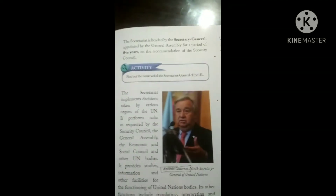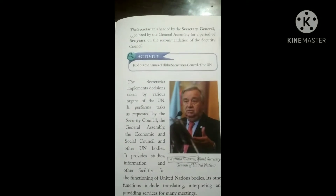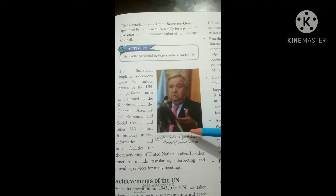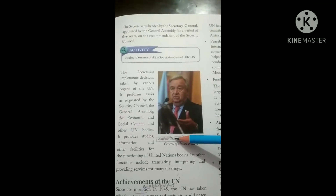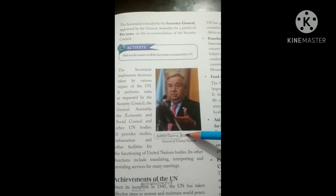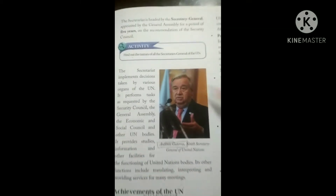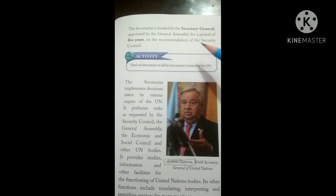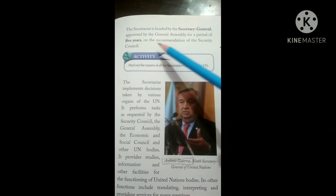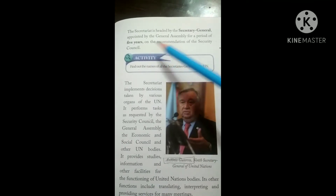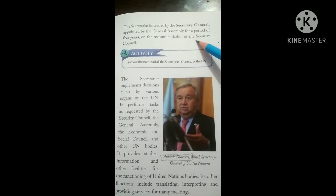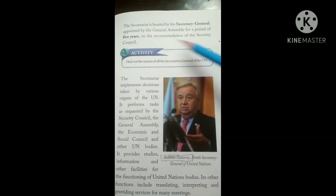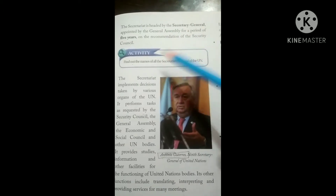The Secretariat is headed by the Secretary General. The present Secretary General is António Guterres, who is the 9th Secretary General. He is appointed by the General Assembly on the recommendation of the Security Council.